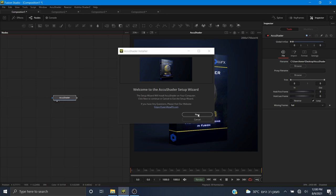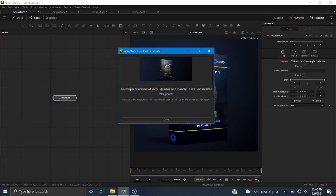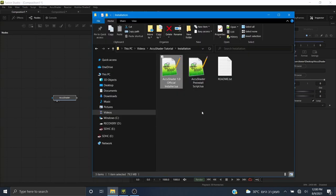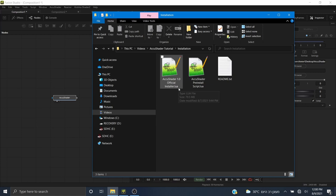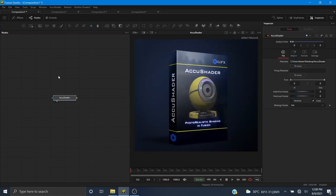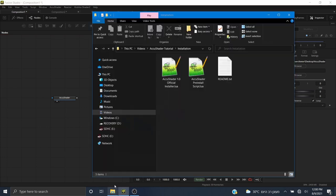If you already installed AccuShader before and you wish to update to a newer version, when you click the next button you will get a message: 'An older version of AccuShader is already installed.' Please run the AccuShader pre-installation script, restart Fusion, and run the script again. What this means is: first run the pre-installation script, then restart Fusion, then run the installation script, and after you restart again you have the newer version of AccuShader. Any plugin that accesses Fusion's 3D environment has to go through these extra steps.